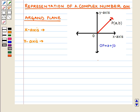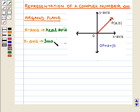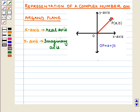The representation of A plus JB on the Argand plane is the same as that of A plus IB. On the Argand plane, the X axis is the real axis and the Y axis is the imaginary axis. The complex number is represented by the ordered pair (A, B) and drawn as the vector OP, where OP equals A plus JB.